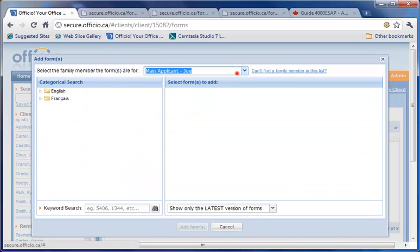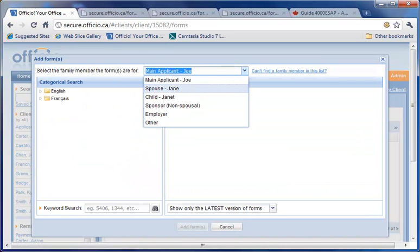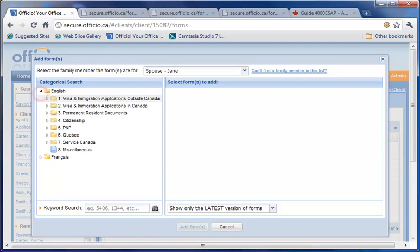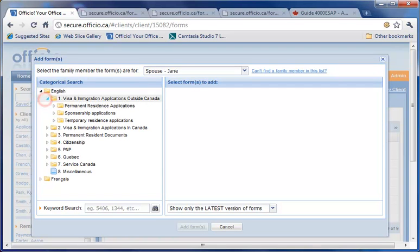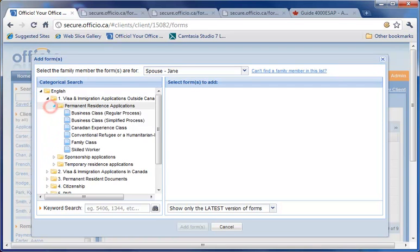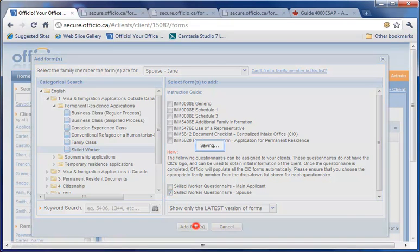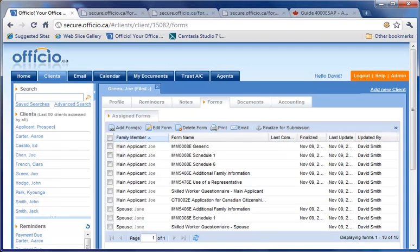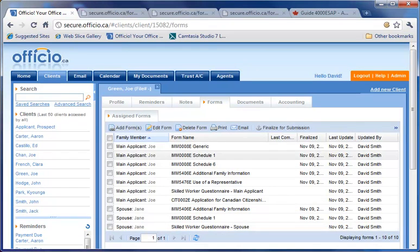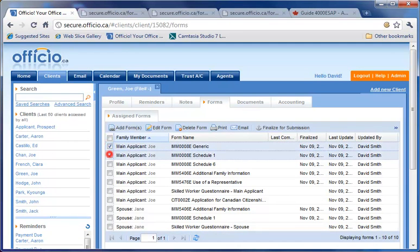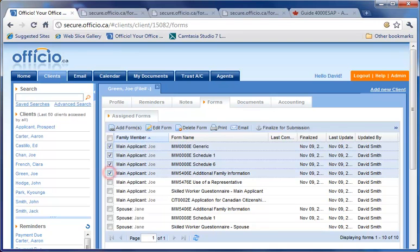Repeat this process for adding a questionnaire for the spouse. It's important that you choose the correct family member in the drop-down menu when assigning a questionnaire to the spouse. To keep it simple for your clients, it's a good practice to only assign the questionnaires to your client first. Once your client completes the questionnaires, you can delete these questionnaires and add the relevant government forms for that category.